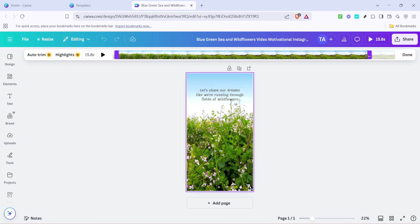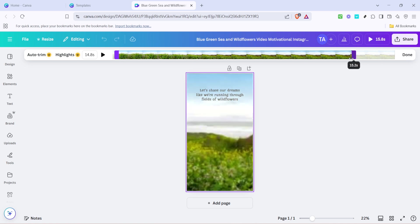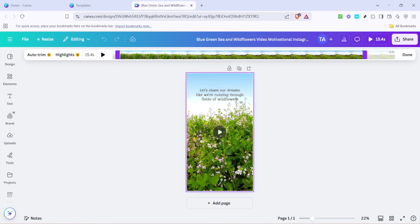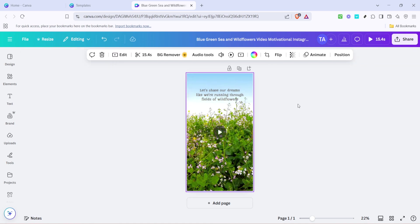After adjusting the timing, make sure everything looks just right. Once you're satisfied with the cuts and overall composition, click on done to save the changes. This ensures that all edits are set and ready to be exported.